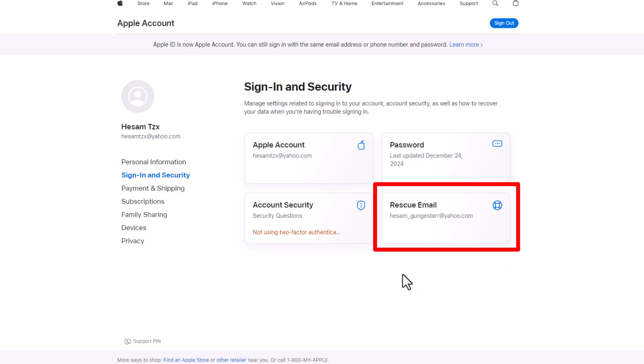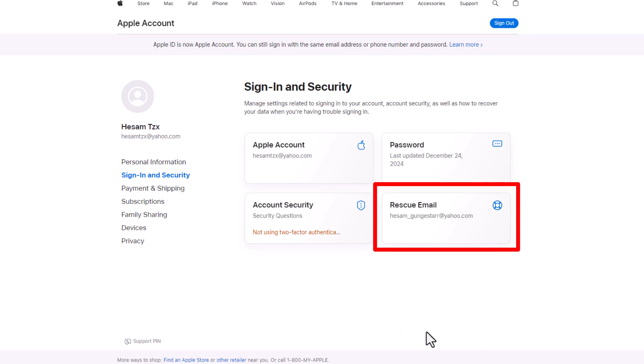So guys, this is a very important point: if you have linked a rescue email to your Apple ID, Apple will send the reset link to your rescue email address. Keep that in mind.